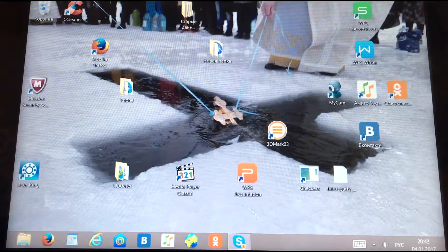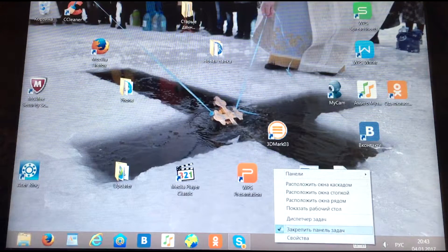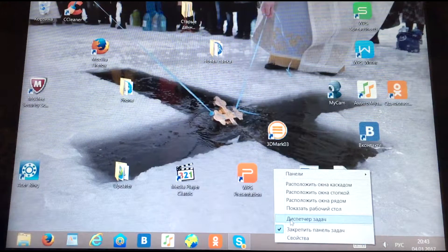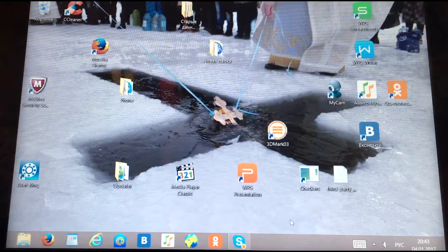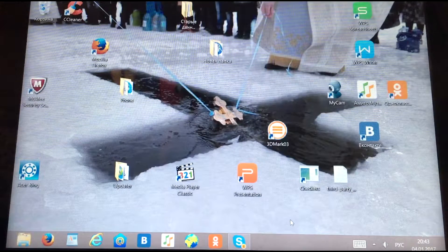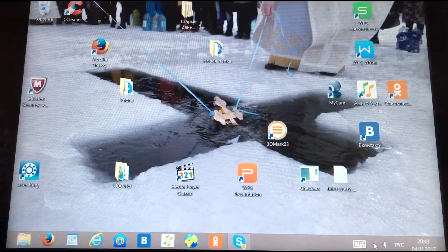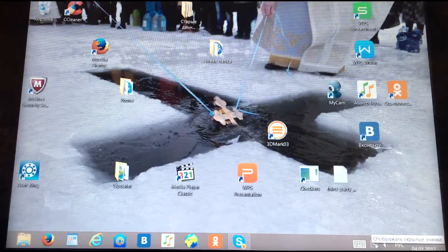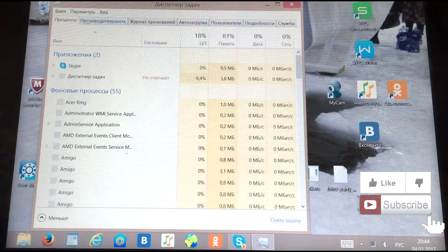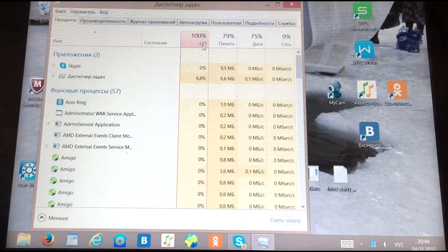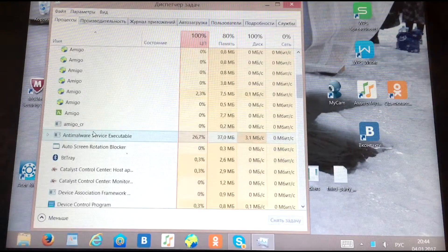Welcome to PC4User channel. Today's video is about how to solve the problem with arbitrary display advertising on the desktop and in the browser, as well as why the computer slows down, loads the CPU, and hammers the hard drive, making it impossible to use the computer.